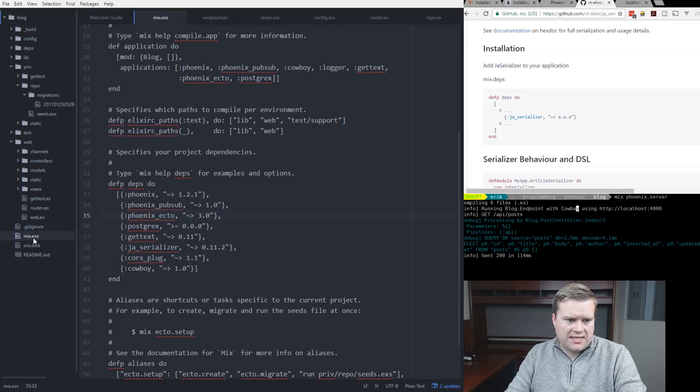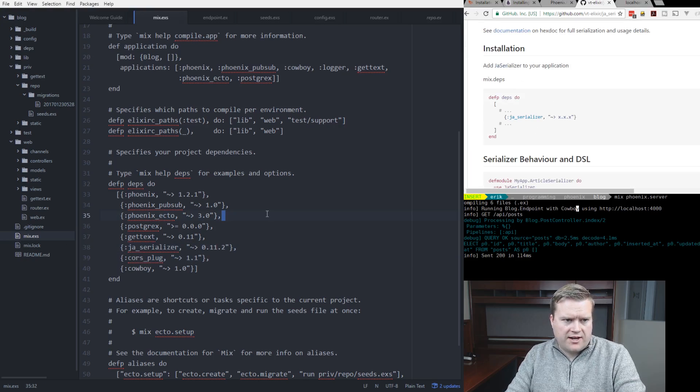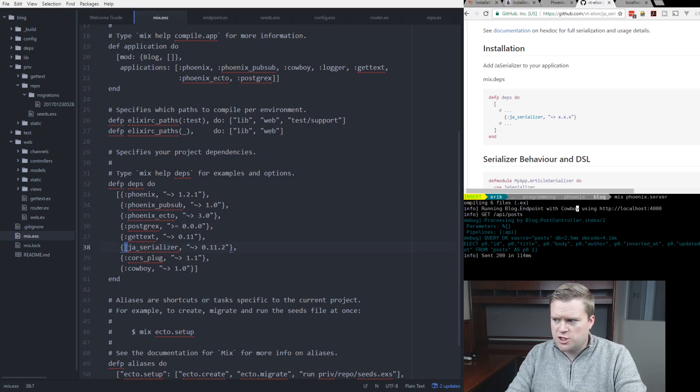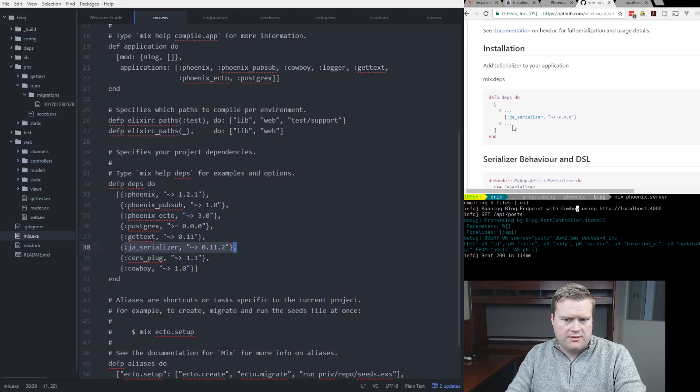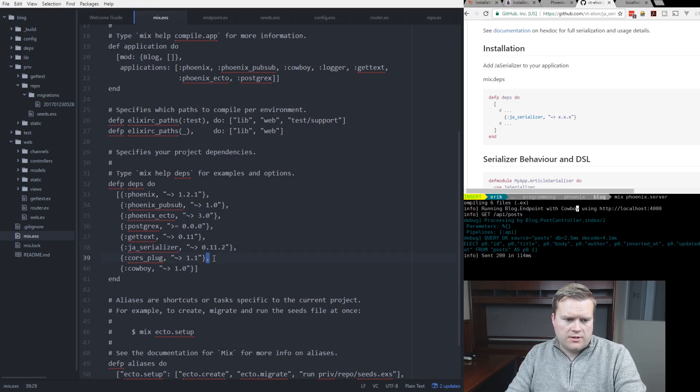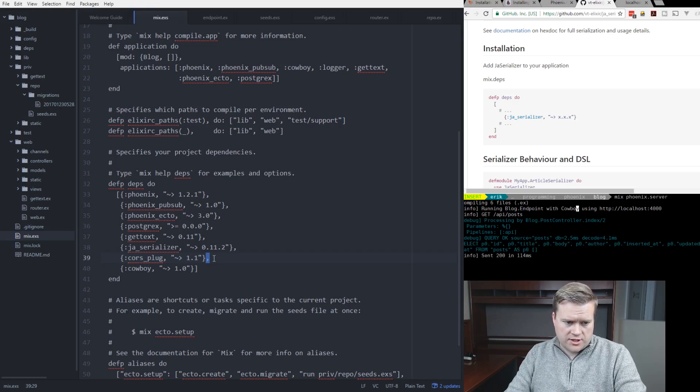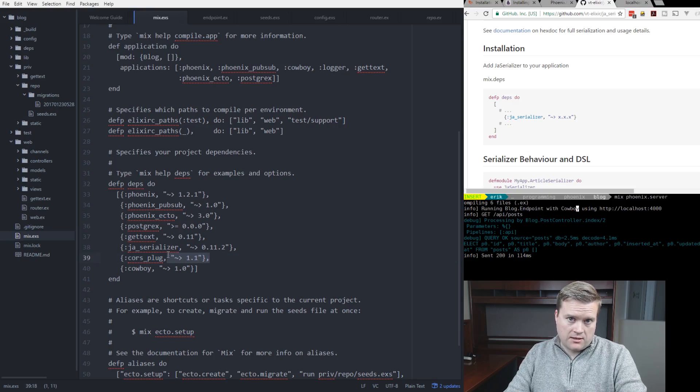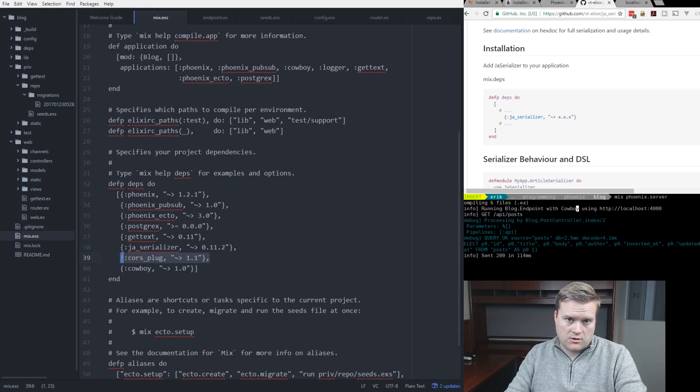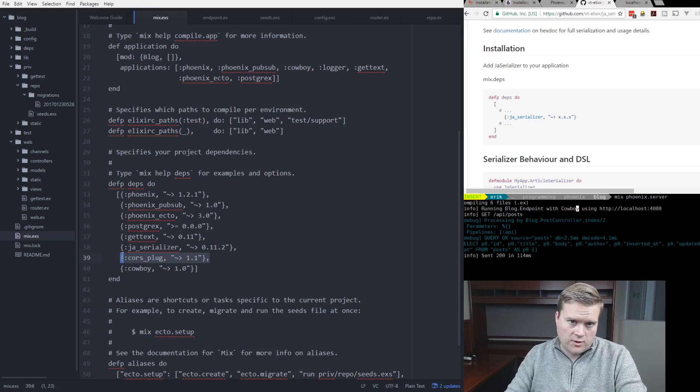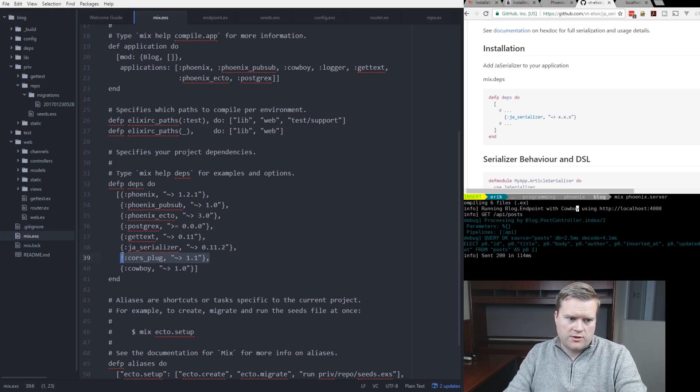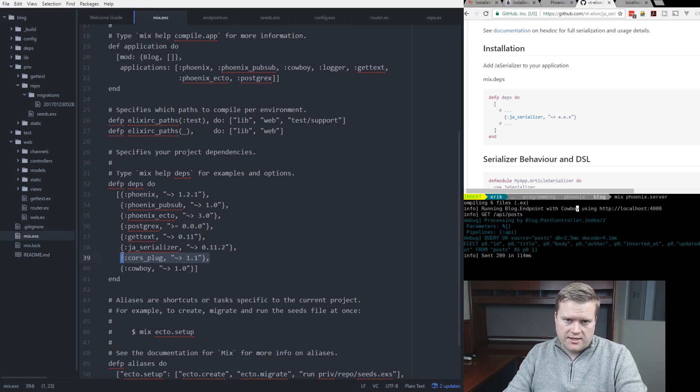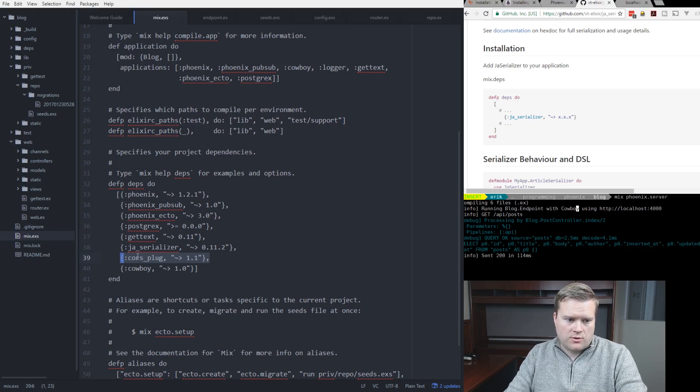First, I went to the mix.exs file here. You can see it. And inside here, I put JA Serializer. And then also, just because I thought we may need it later, I added this CORS plugin, which is cross-origin request plugin. So we don't have any problems if we run Ember.js separately. So I'll show you how that works.